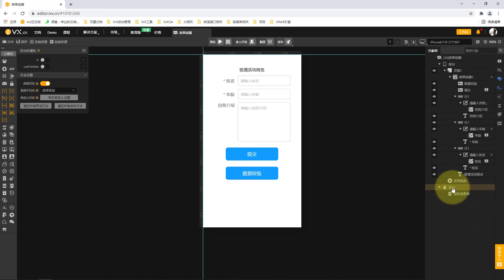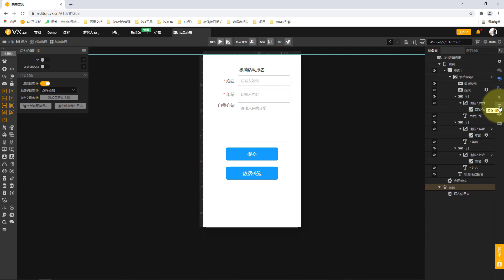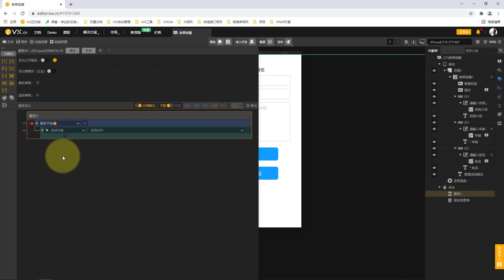Then we will design a data submission service. If we select backend, we can see a button for such a service in our logic toolbar on the right side. When we click it, we define such a service. A service contains receive parameters, return parameters, and service start — this is the definition of such an action.